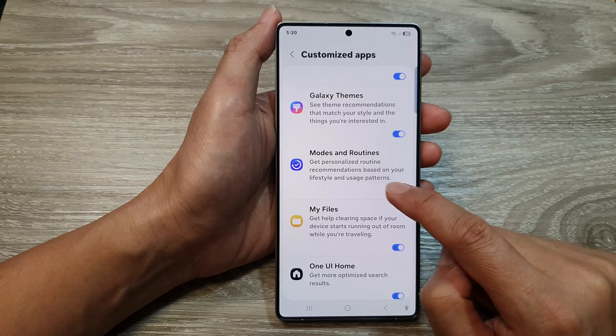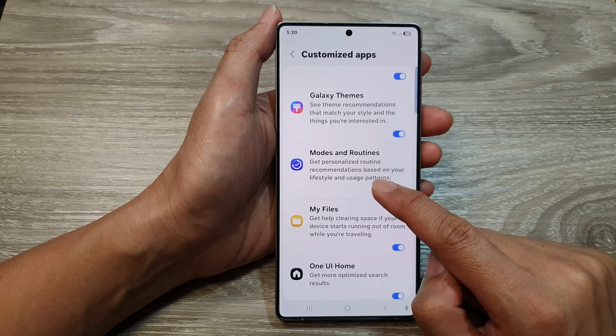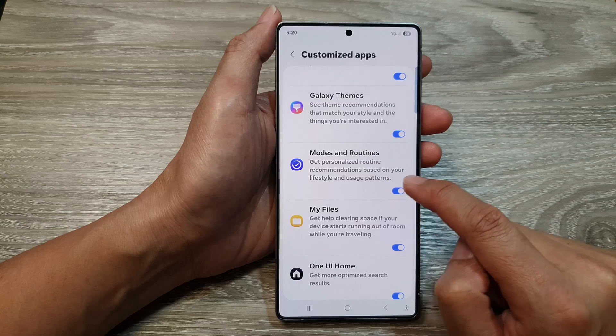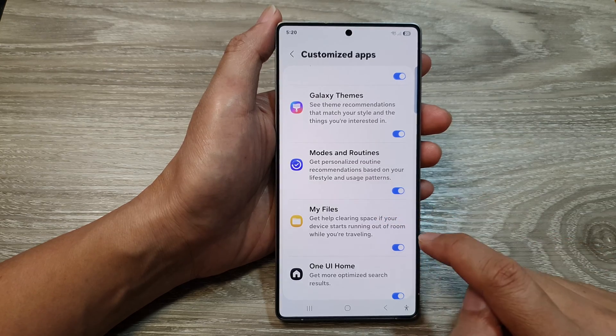Once you have turned it on, you can get personalized routine recommendations based on your lifestyle and usage patterns.